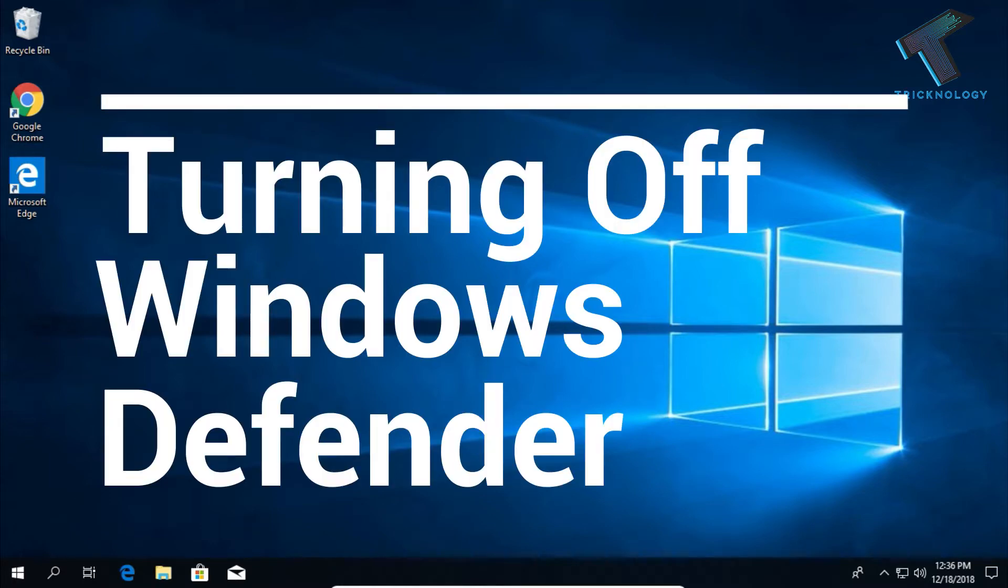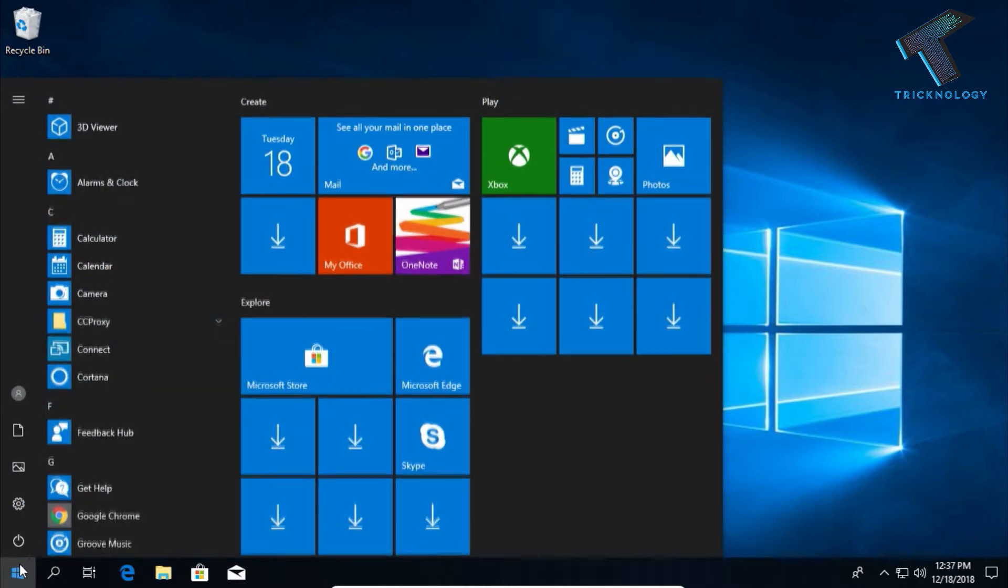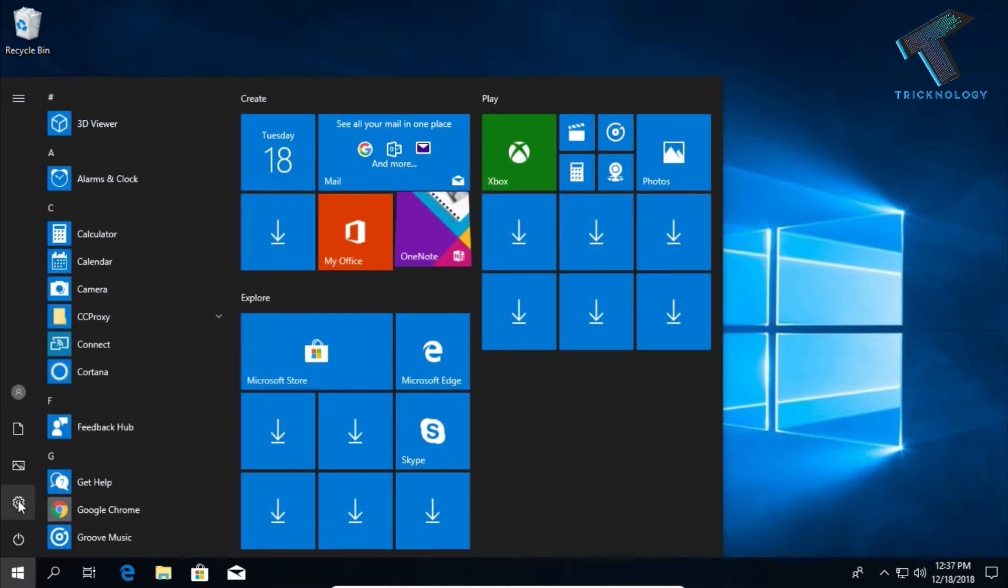You just need to follow me. I'm going to show you two methods. First method: go to your start menu and click on the settings option.